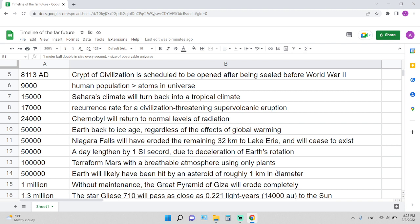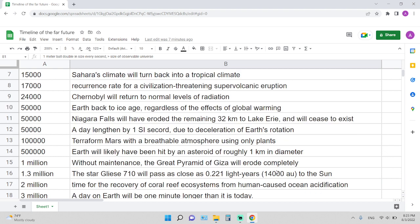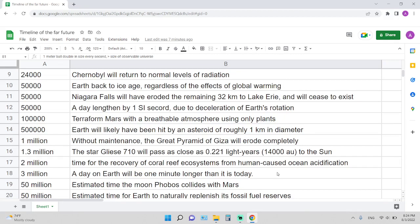Same 50,000 years is when a day lengthens by one SI second due to the deceleration of Earth's rotation. 100,000 years is the time required to terraform Mars with a breathable atmosphere using only plants. 50,000 years is when Earth will likely have been hit by an asteroid of roughly 1 kilometer in diameter.